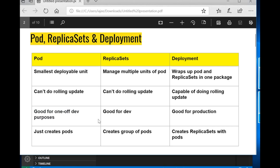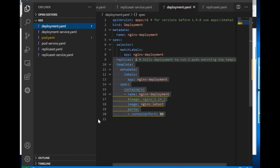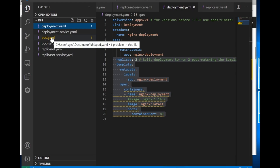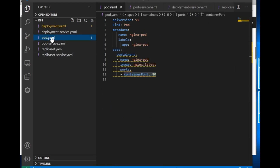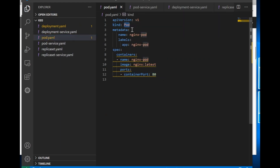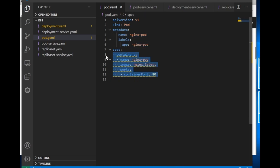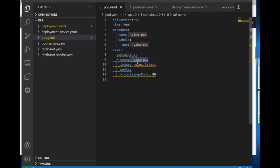Let's see the basic code on how to write a pod, deployment, and replica set. Here I have a file pod.yml where I have specified kind as pod, which means it is going to create a pod. These are the details related to the pod — the name and the label — and at the end we have the specification for containers. The name of the container is nginx-pod and the image I am using is nginx latest, and the port the container will open is 80.